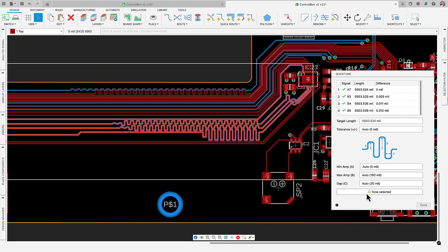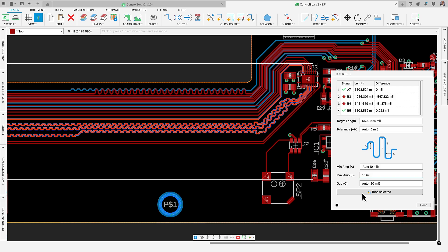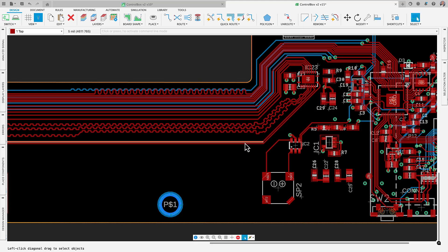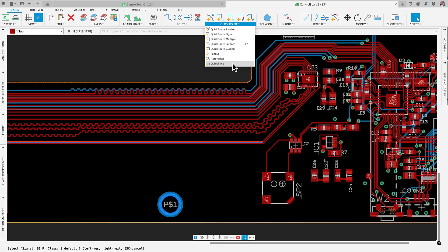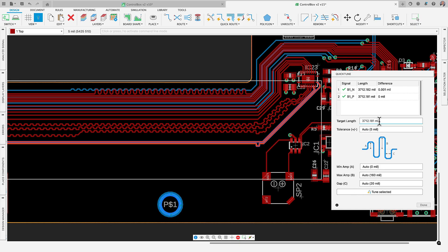Adding QuickTune to our QuickRoute assisted interactive routing lineup is a game changer. With QuickTune, you can select a trace or group of traces and have the tool automatically meander them to match the length of the longest trace or input a custom length value based on your design needs. All selected traces will adjust to closely match the specified length and moments.